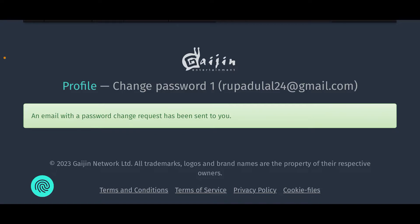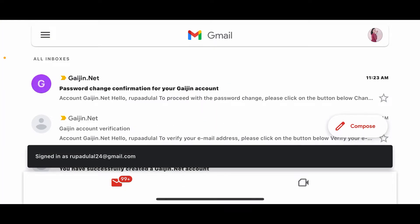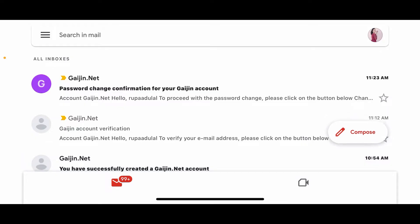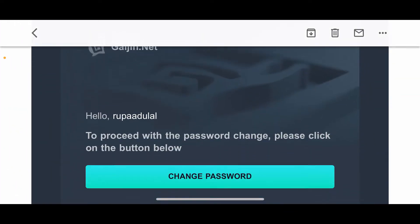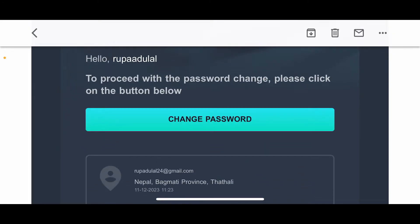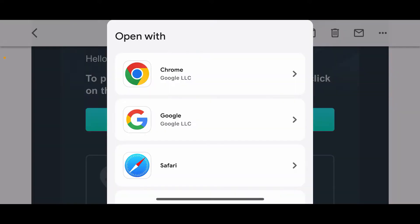Go ahead and log into your email inbox and you will receive a password change confirmation. Tap on it to open it up and scroll down and tap on change password.